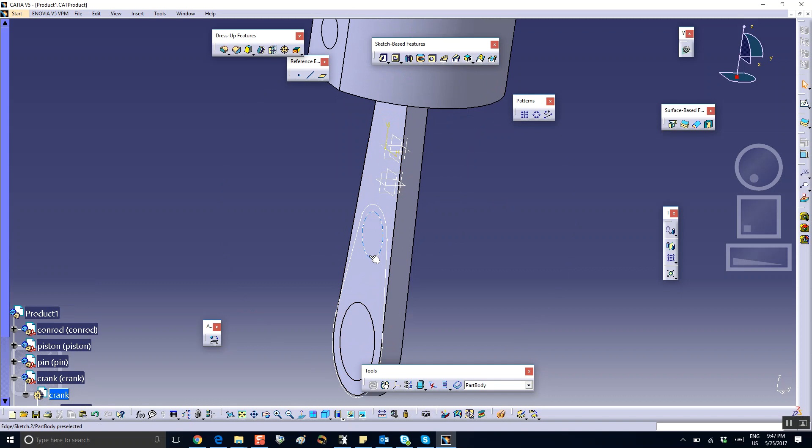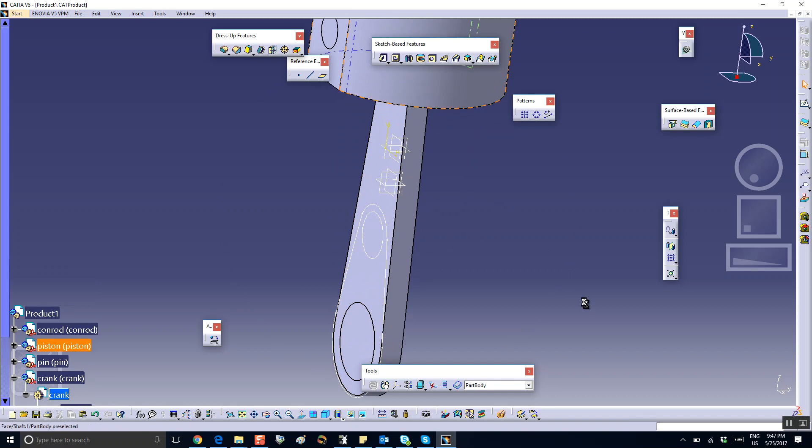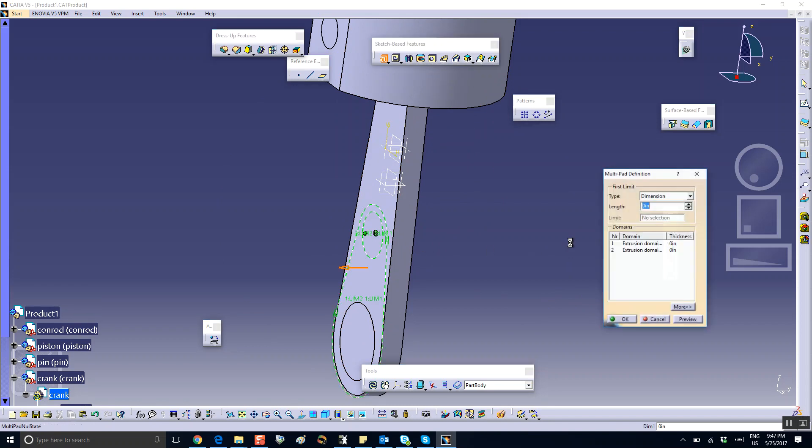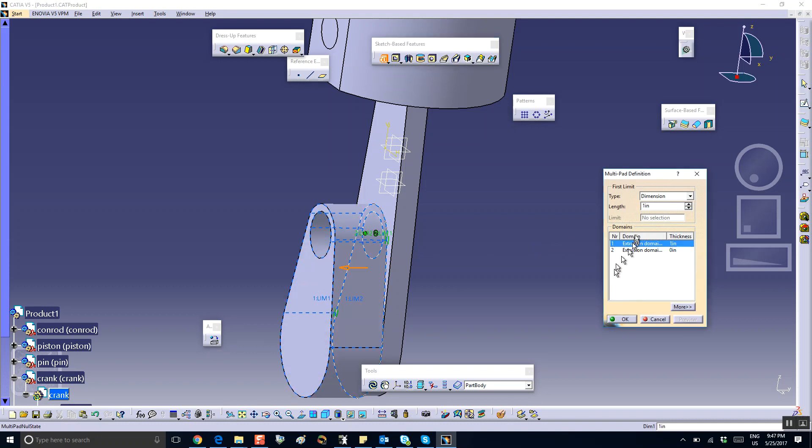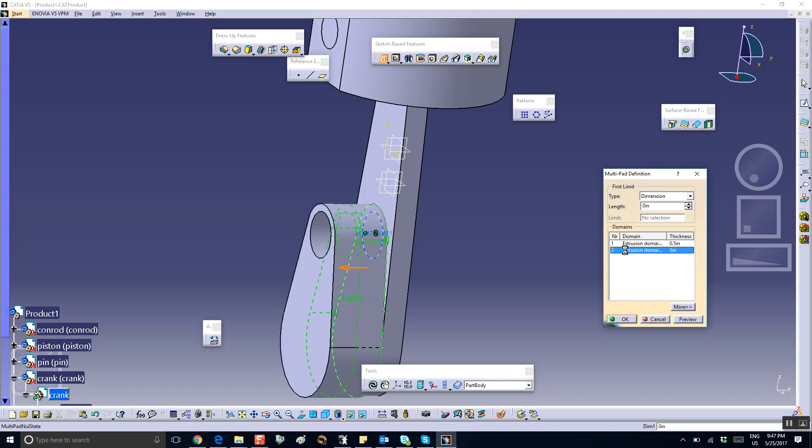All right, so that's going to be the exterior which I'm going to make it maybe one inch. See how it looks like. Whoa, whoa, 0.5. Yeah, that's okay.